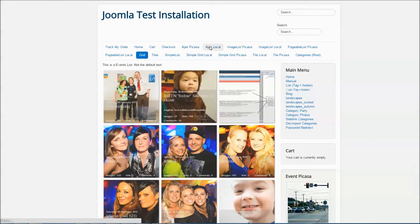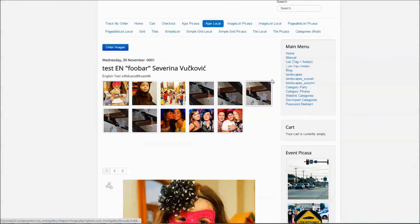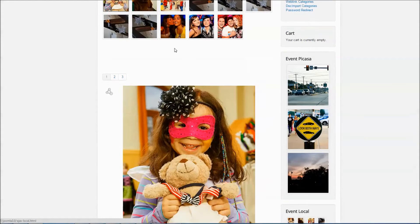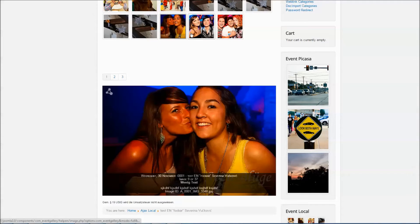A single event can be displayed with the Ajax layout, which shows you a number of thumbnails above and the large image below.